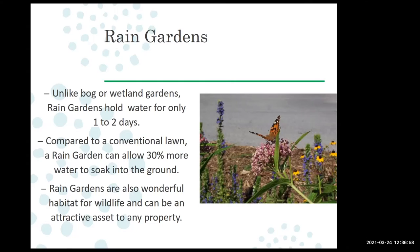Rain gardens are better than just using a conventional lawn because they're capturing water and allowing it to soak in — they can absorb about 30% more water than a normal lawn. We can also use them for habitat; many milkweeds and different flowering plants do well in these wet and transitional areas.